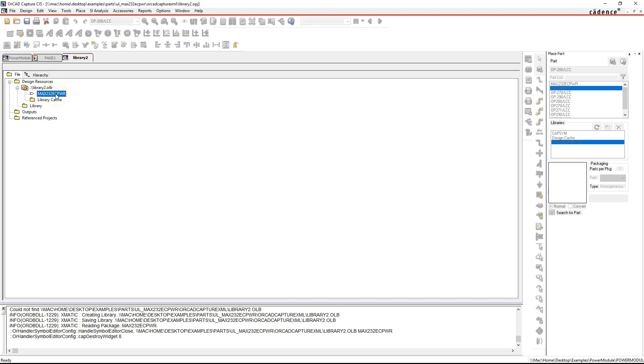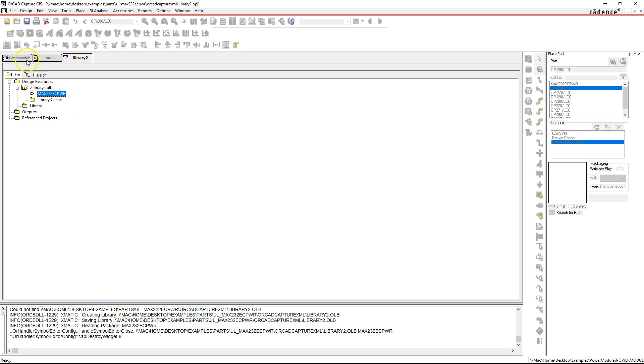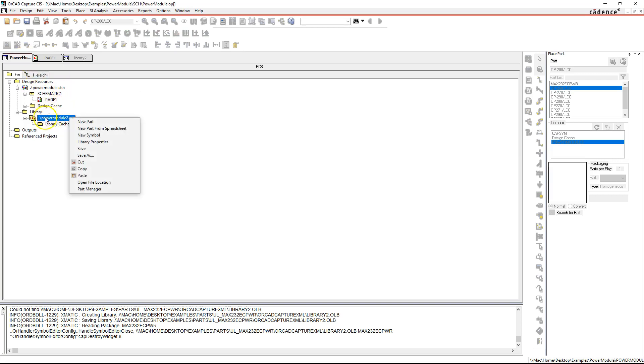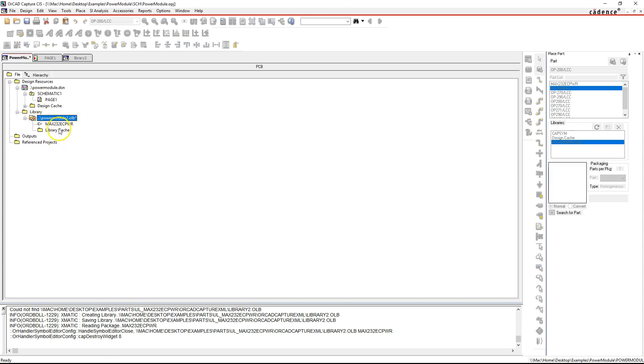This library only has one part, which is the MAX232, because I mean that makes sense. Then right-click and copy this part. Right-click on your own library that has no parts, then hit paste. That's how you import a library part into your own project library.